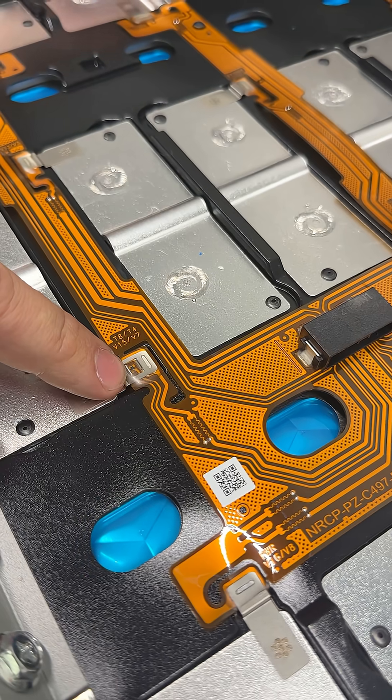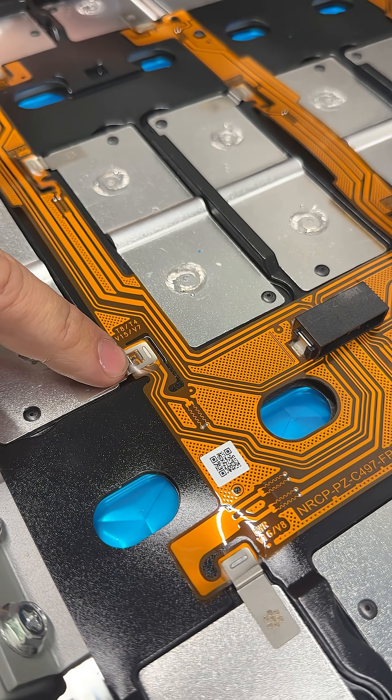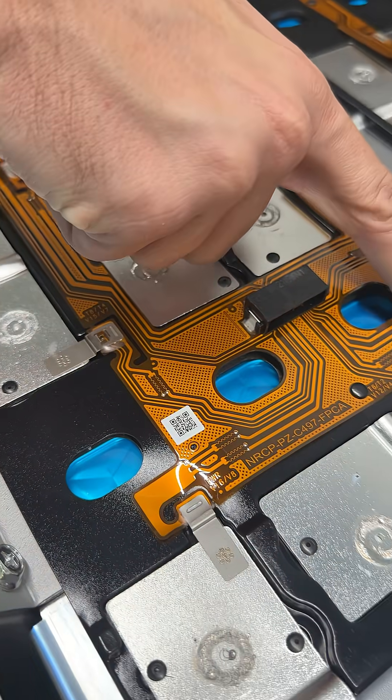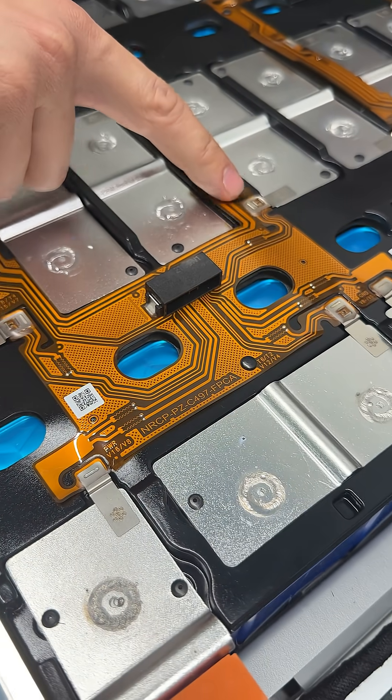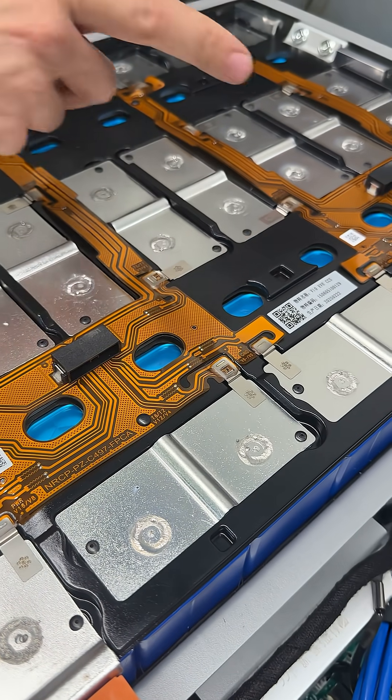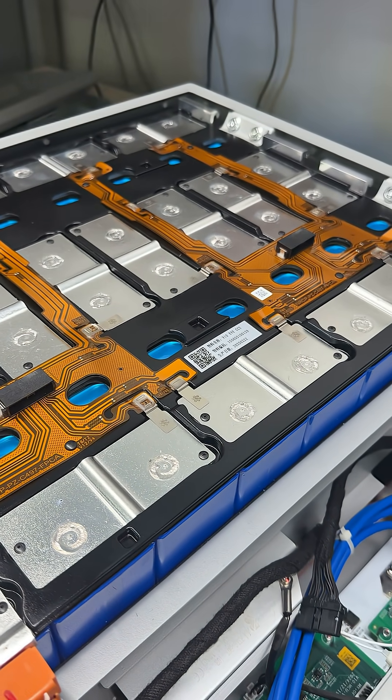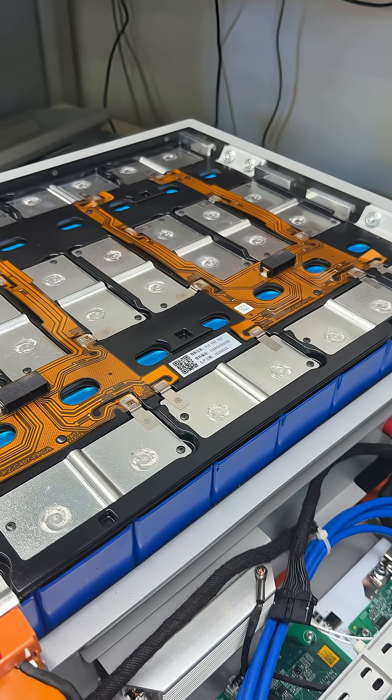So by having the flexible circuit board, it's really easy to put those temperature sensors literally everywhere. There's one right there, one right there, one right there. They're getting temperature literally everywhere in this battery.